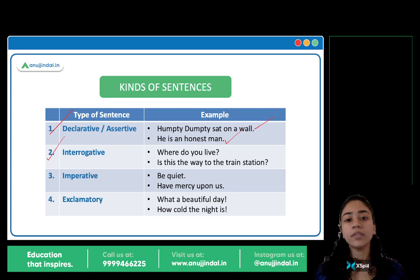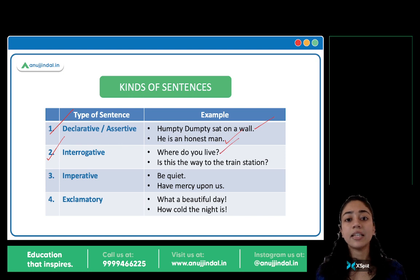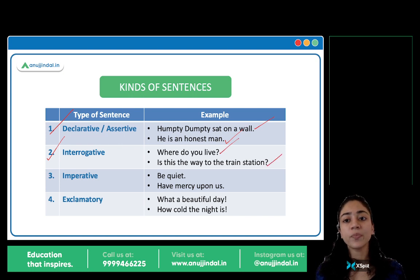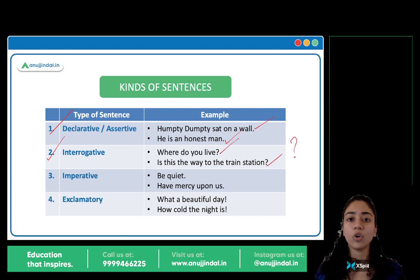Next are interrogative sentences — your questions. 'Where do you live?' 'Is this the way to the train station?' A question mark appears — these are interrogative sentences.